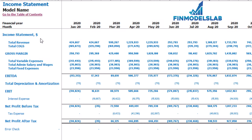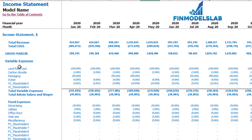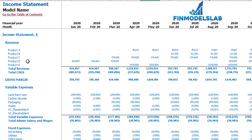On the income statement tab you may see the main components of your profit and loss: total revenue, total cost of goods sold, gross margin, total variable expenses, total admin salaries and wages, total fixed expenses, EBDA, depreciation and amortization, EBIT, interest expense, net profit before tax, corporate tax, and as a result net profit after tax. Please note that each category has its own subcategories, so you may click the plus button to see the detail for fixed expenses, variable expenses or revenue.